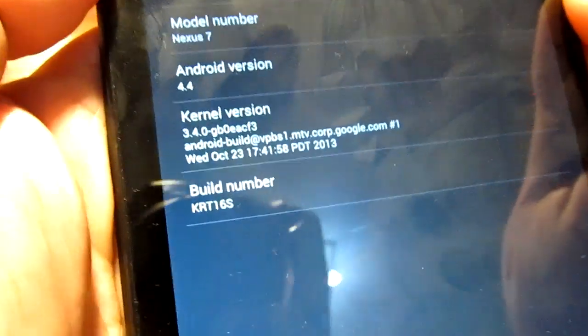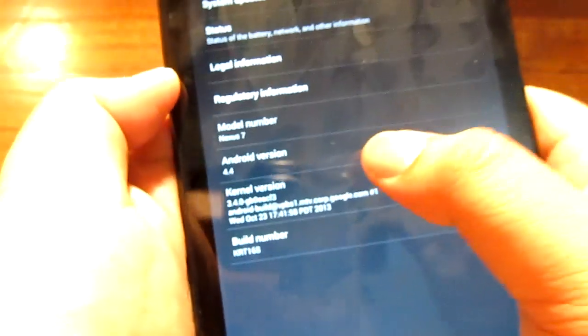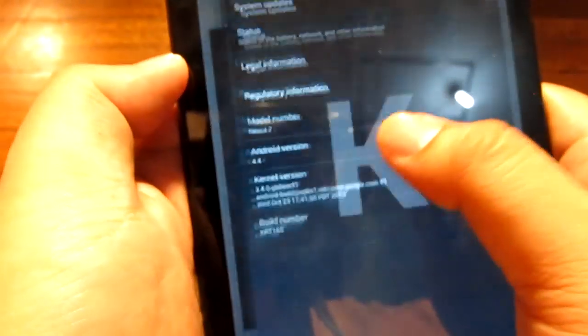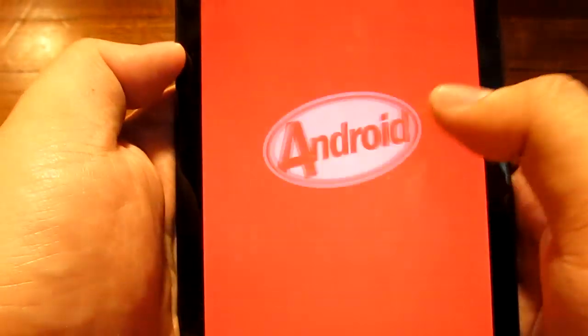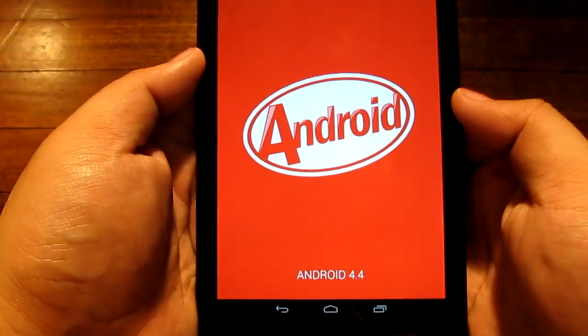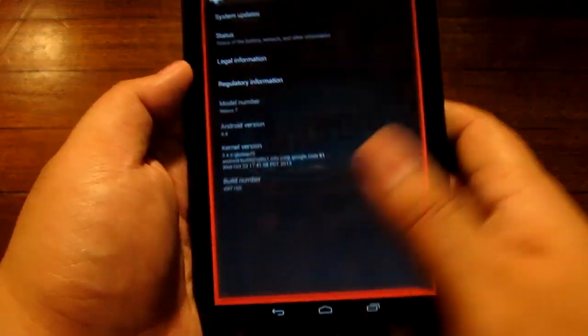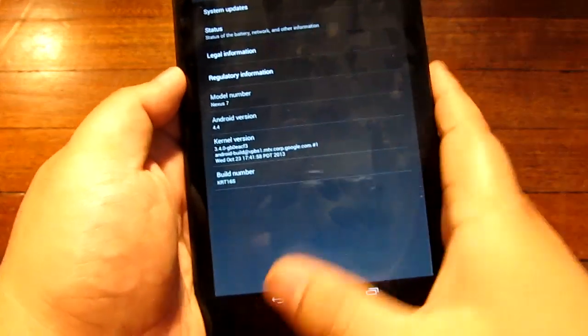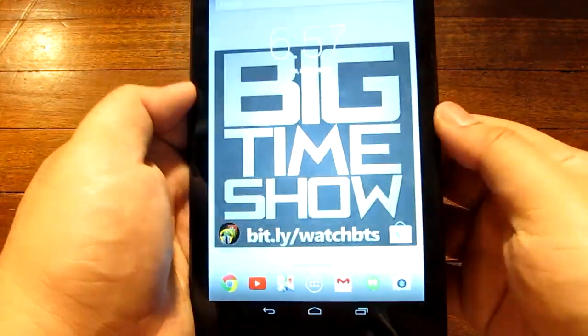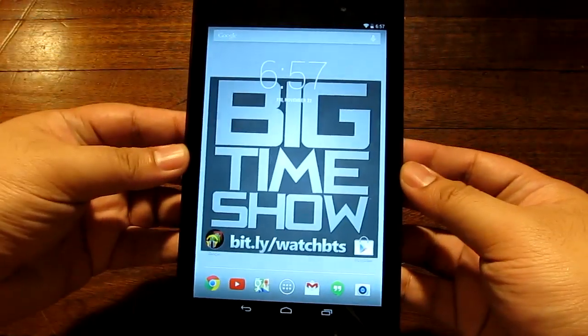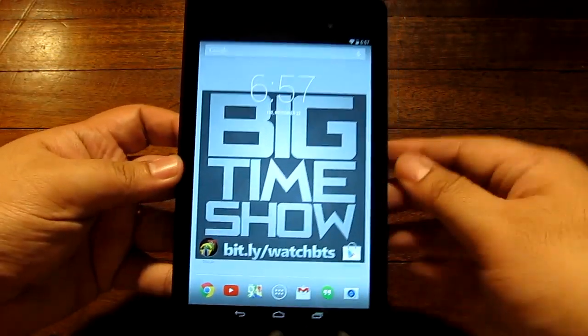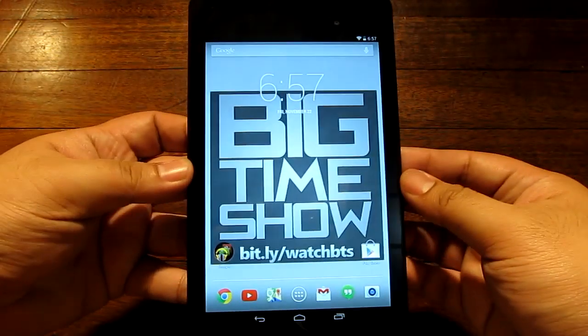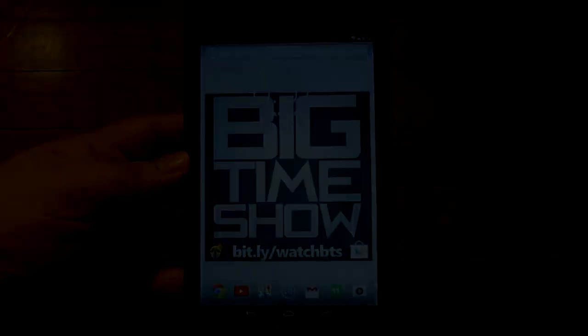We're recording this video right now as you can see Android 4.4 build number KRT16S. You can get the easter egg by doing this and then doing that, shows Android 4.4 with the red background. This is a non-rooted stock device and we're going to do a quick tour on what the changes are.